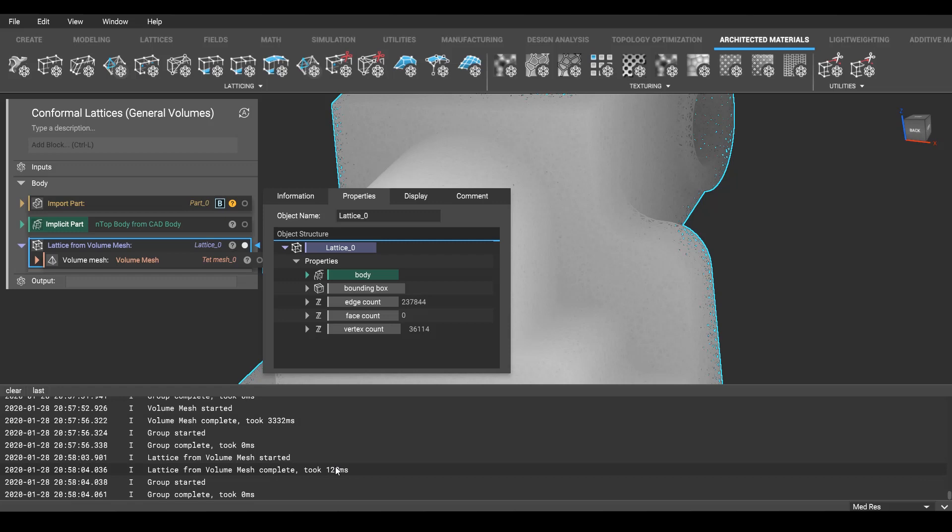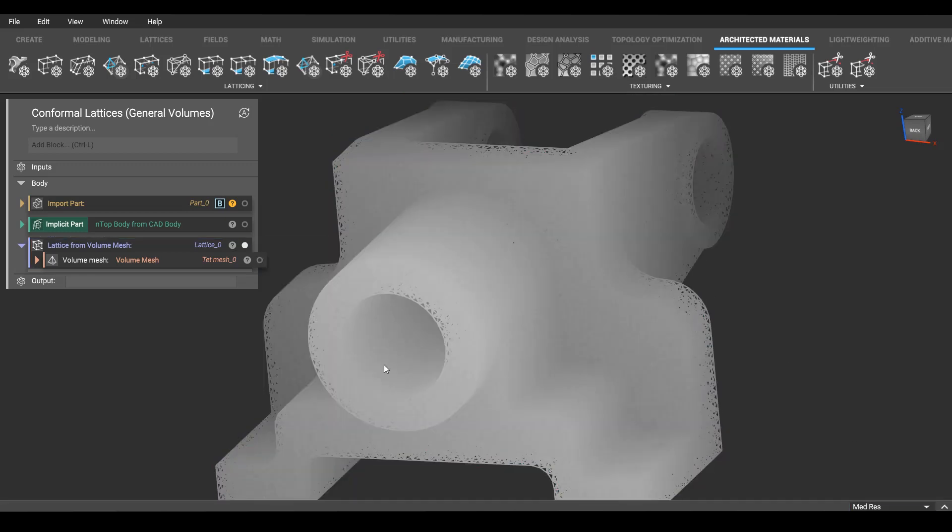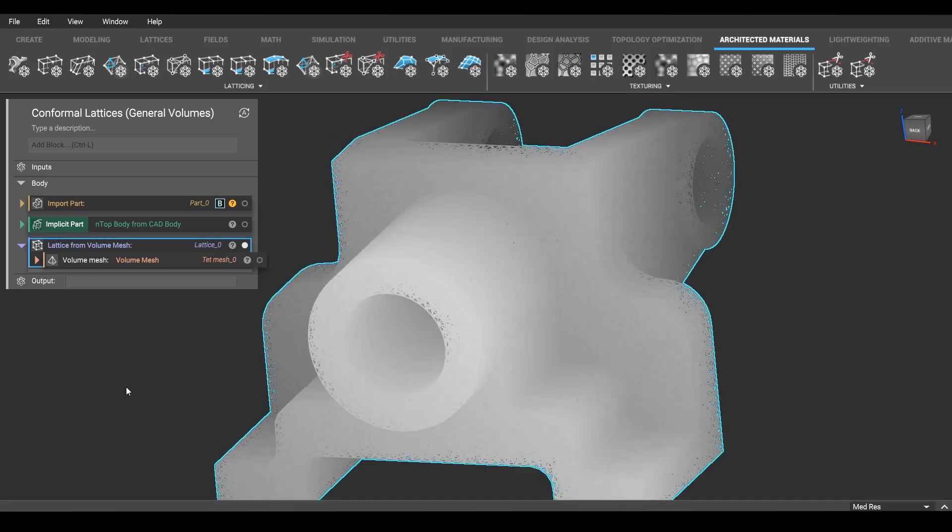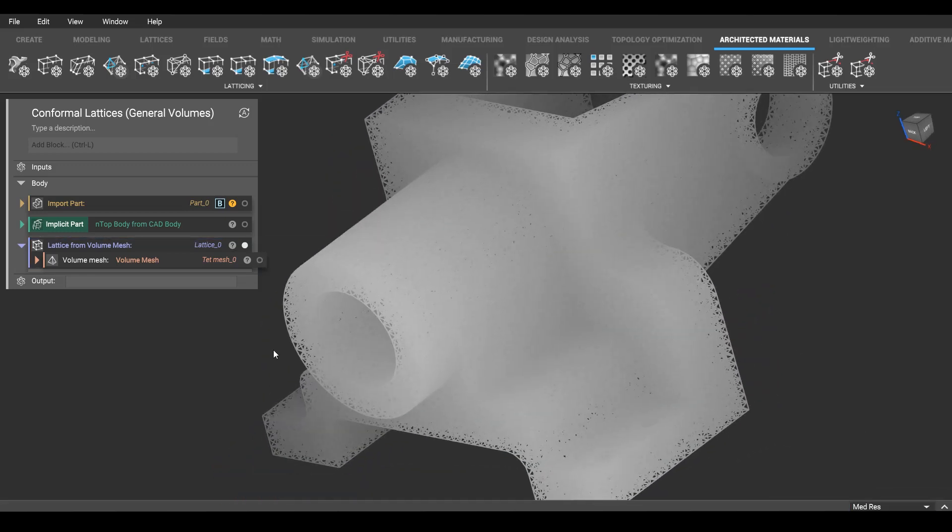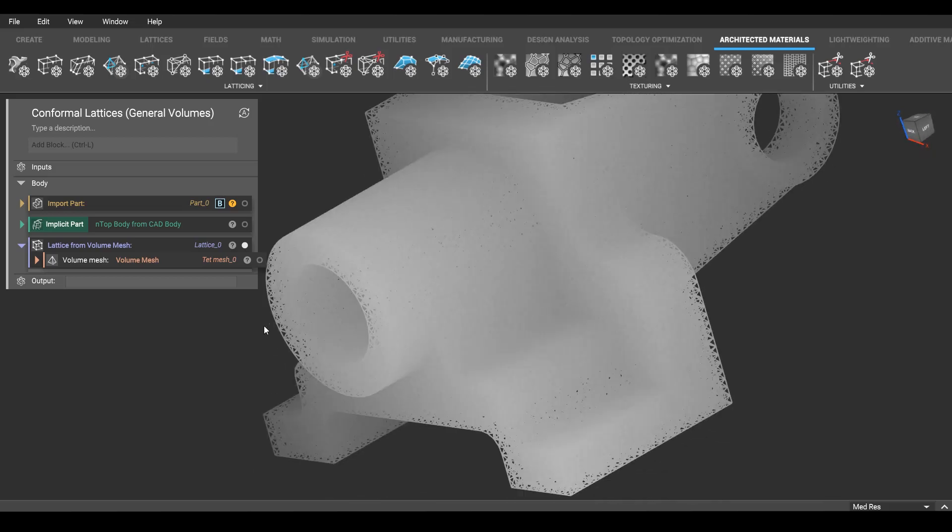About three and a half seconds. Zero to a quarter million in three and a half seconds. Not bad.